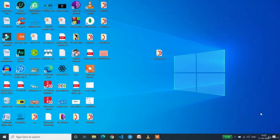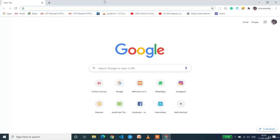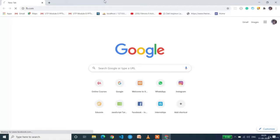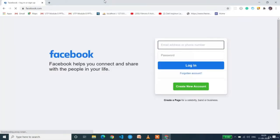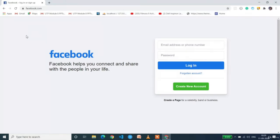Welcome back. In this lecture we are going to build a Facebook landing page with the help of the Bootstrap grid system. First let's look at the demo that we are going to build. Open Google Chrome and type Facebook. Here you can see this is the Facebook official home page or landing page, and we are going to build this landing page with the help of Bootstrap grid system — that means with the help of rows and columns.